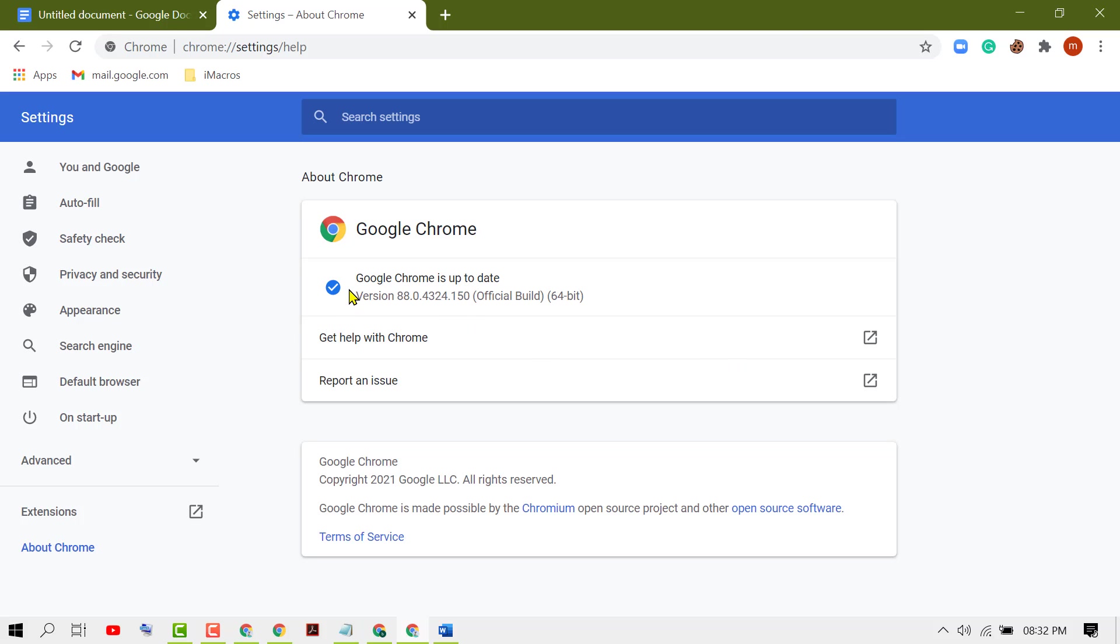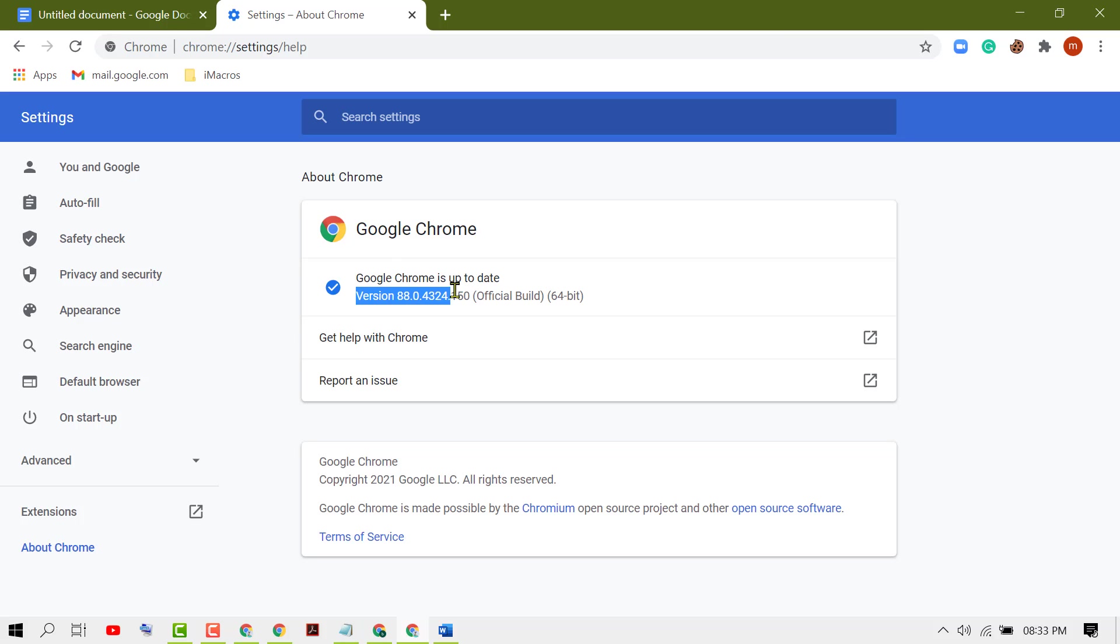So here you will check and you can see your Chrome browser is up to date or not. In my case we can see this blue tick - Google Chrome is up to date and its version number. So it's the latest version number.